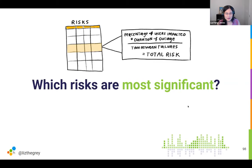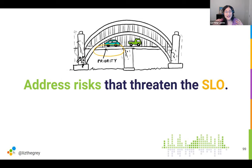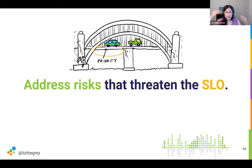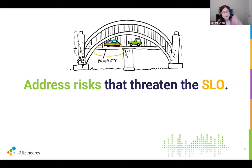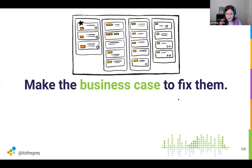We can think about trying to address the most significant risks in order to really prioritize our efforts. How do we determine what's most significant? We discussed service level objectives — the number of good versus bad requests. We want to address anything that might cause us to be unable to meet our SLO. If your known known risks are bad enough that there's no room for unknown unknowns, you're not going to have a sustainable service. So make sure everything you know about consumes no more than half of your error budget, to leave room for things you don't know about in advance — and that gives you the business case to fix them.